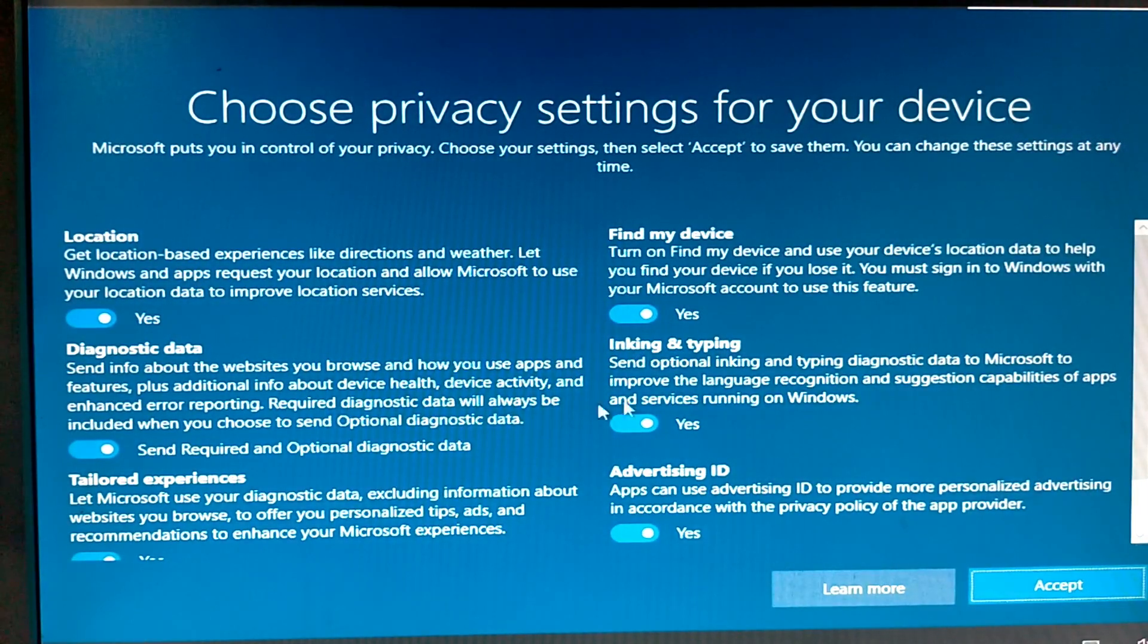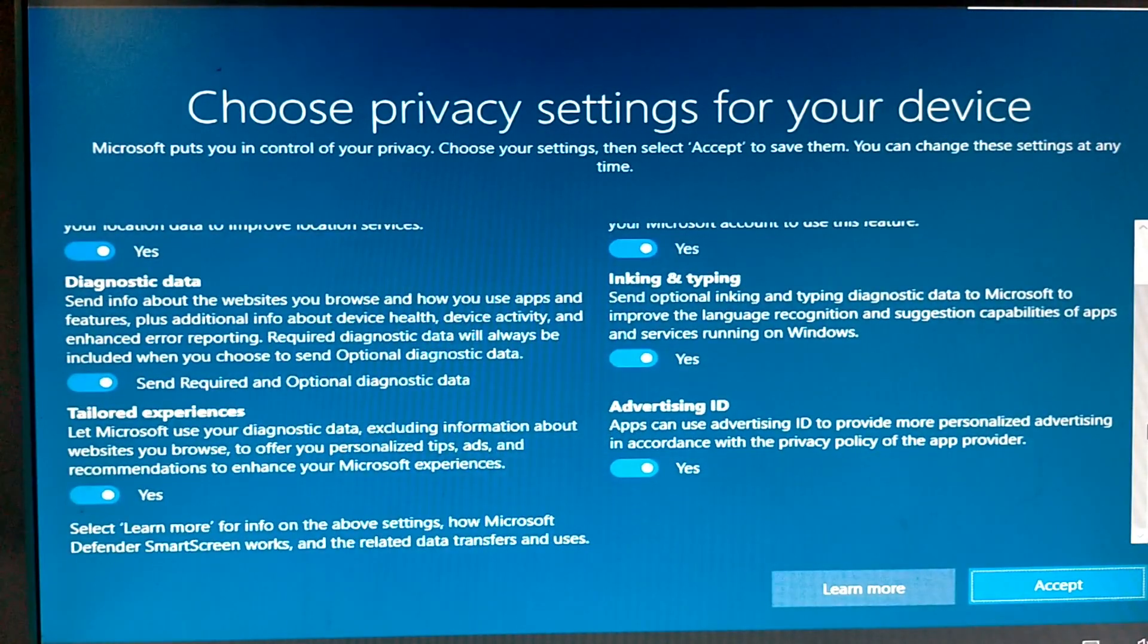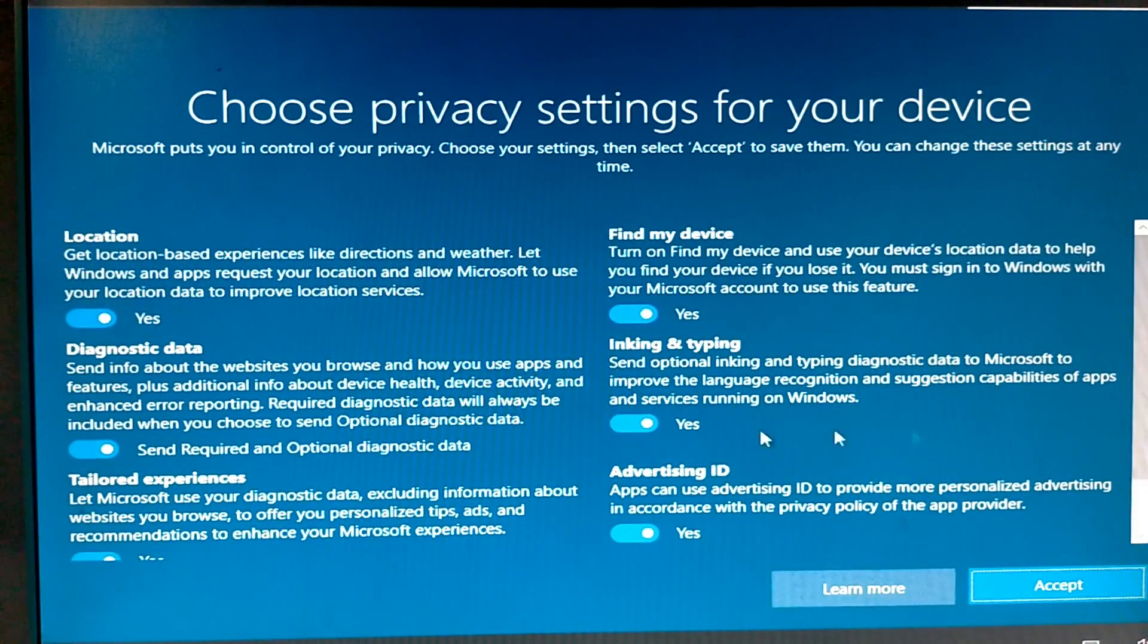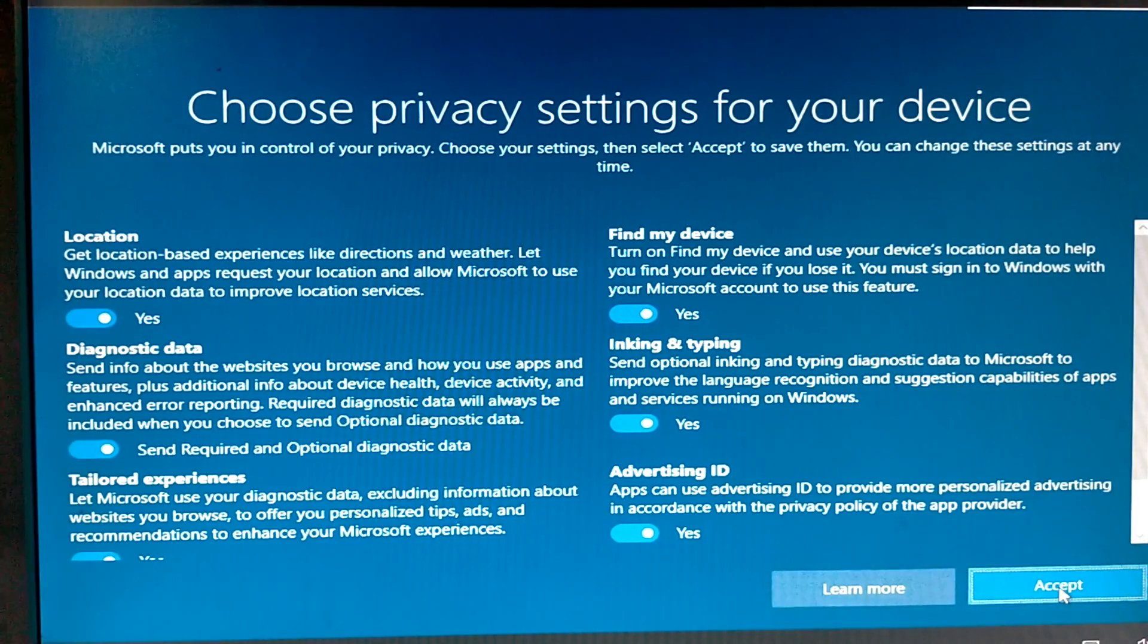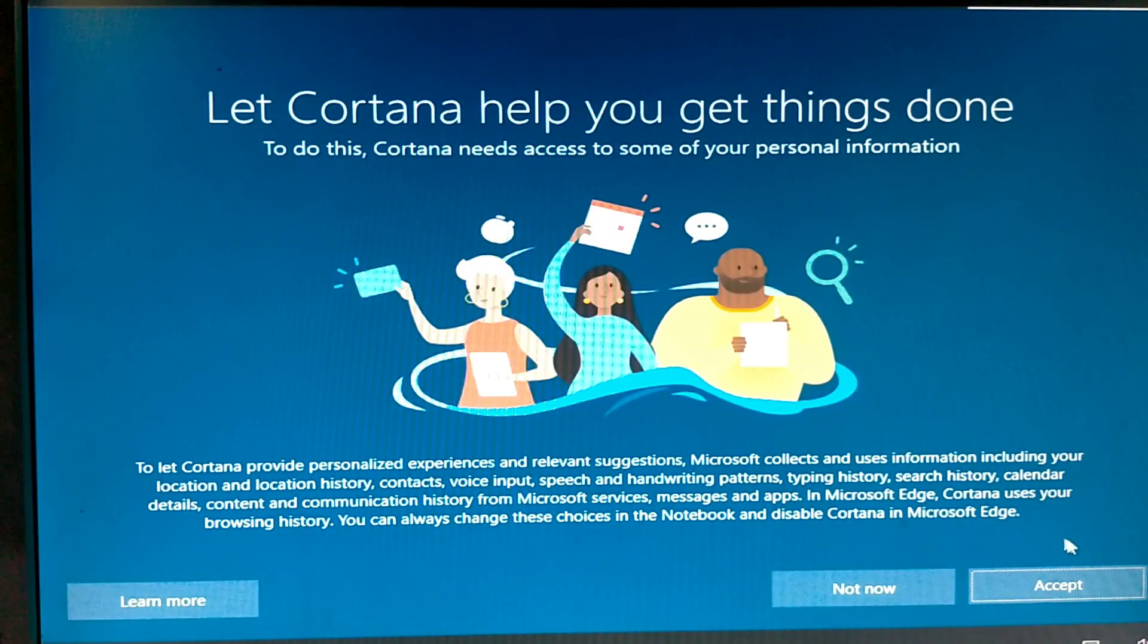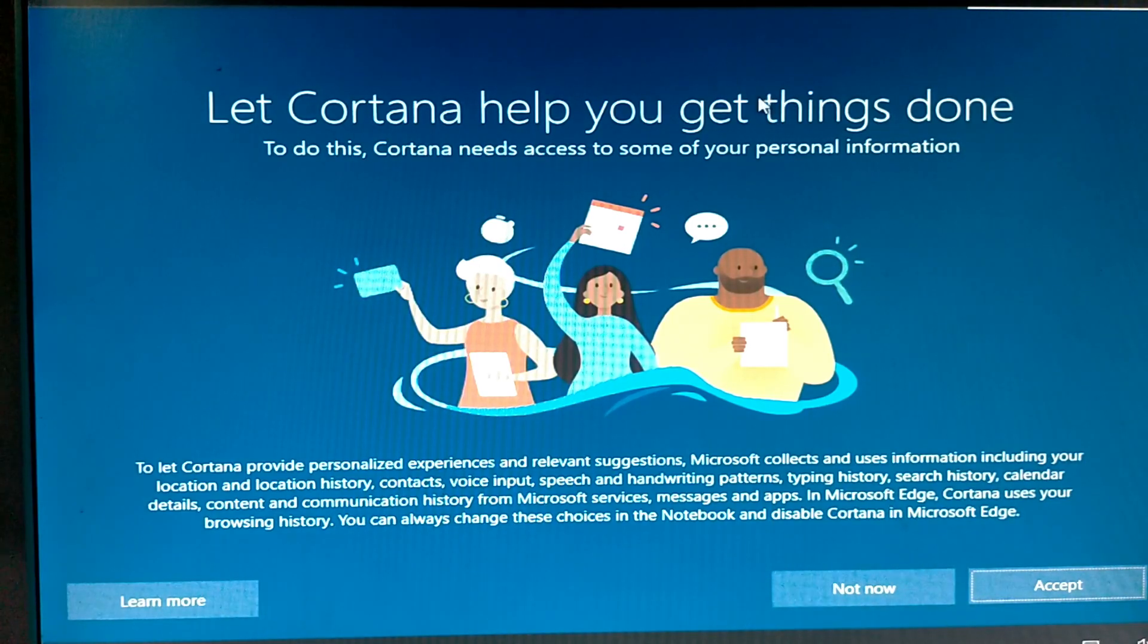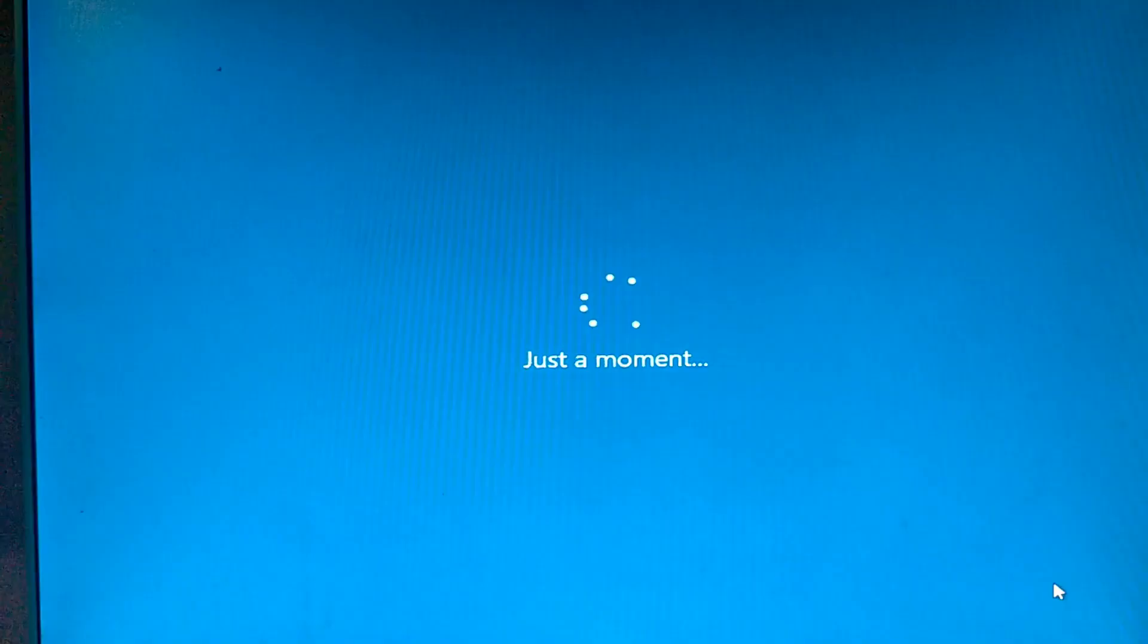This is the privacy settings for the device. You can change yourself. Or remain as default. Then I accept for default setting. Just a moment. Getting things. Everything done. Accept.